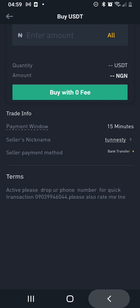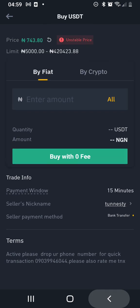Once you pay, always rate them with thumbs up. Also drop your phone number for quick transaction and rate them — thanks. And don't put any cryptocurrency language on it, like 'cryptocurrency', 'bitcoin', and all that, so that they will release your money to you. This is how to buy on Binance — it's very easy. Thank you for watching my video, I'll see you in my next video. Bye.